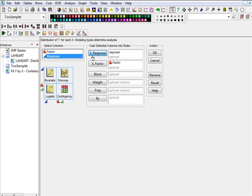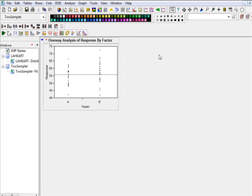And in this case, I just wrote factor as factor and response as response. But in your actual data, you can just choose appropriate labels. So I am saying okay and here we go.